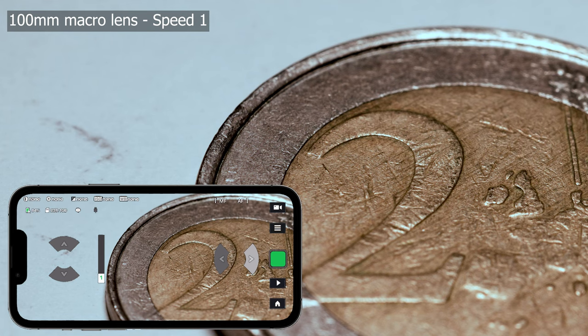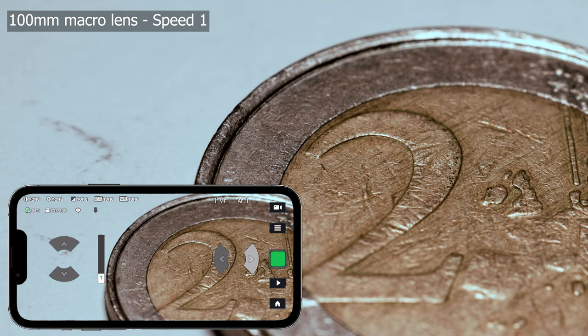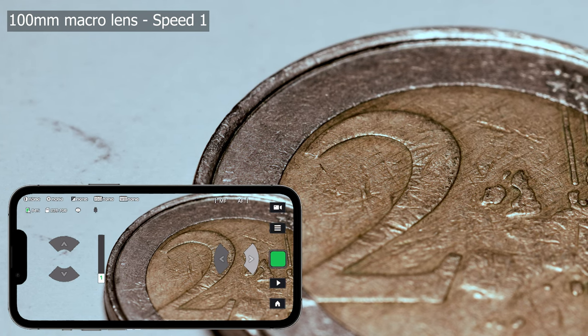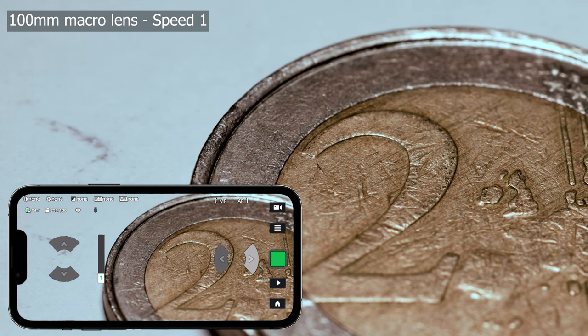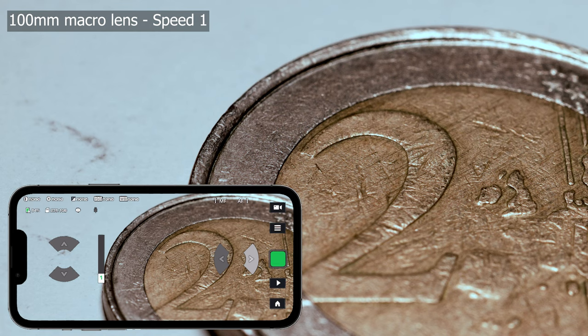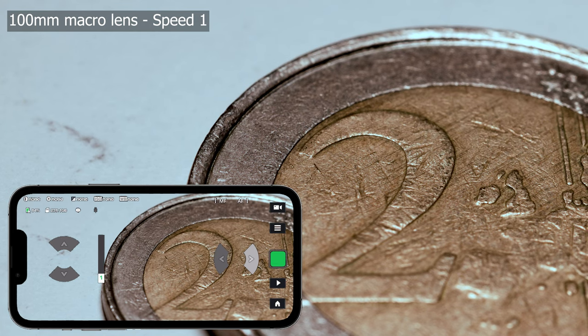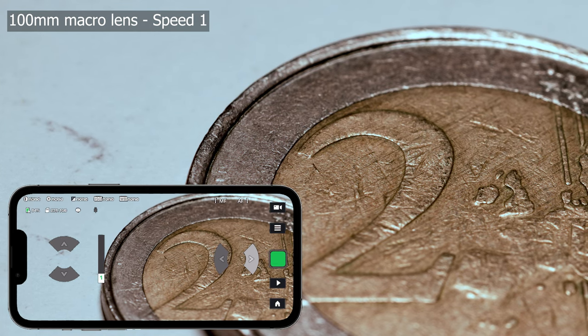In the fine-tuning function you now can select 5 different speed settings, from 1 being the slowest to 5 the fastest.